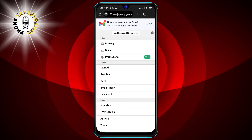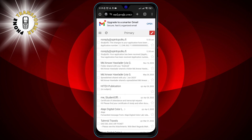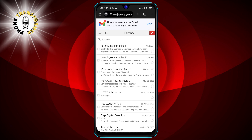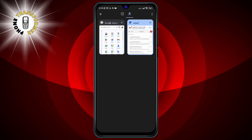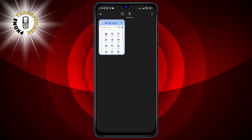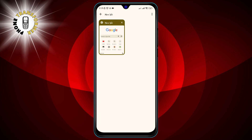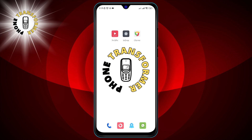Step 6: When you're done using Gmail, close the incognito tab by tapping on the X icon at the top right corner. You can also close all incognito tabs at once by tapping on the square icon at the bottom right corner and selecting Close Incognito Tabs. This will sign you out of your account and erase any traces of your activity.